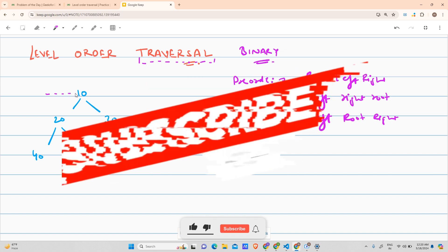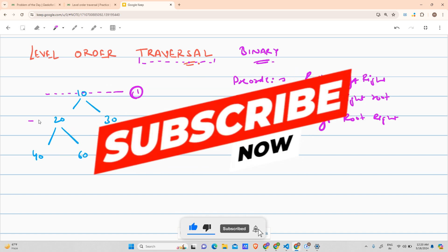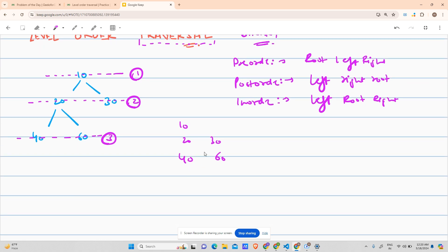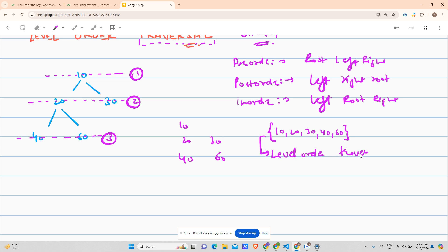Level-wise traversal means: this is level one, this is level two (depth-wise), and this is level three. For level one it is 10, for level two it is 20 and 30, and for level three it is 40 and 60. So the traversal gives us: 10, 20, 30, 40, 60 — and this is called level order traversal.